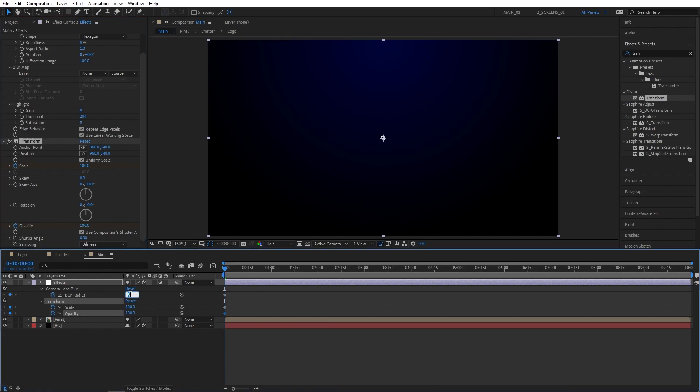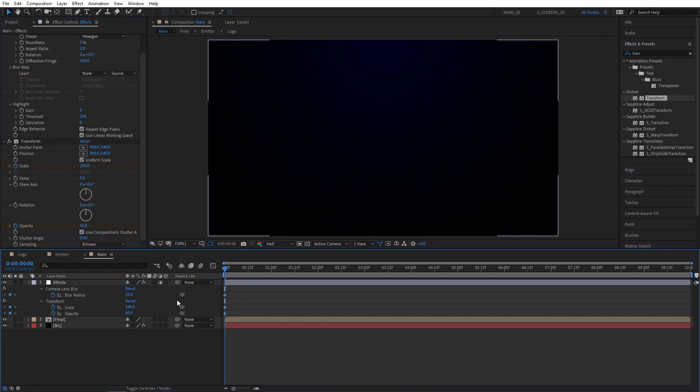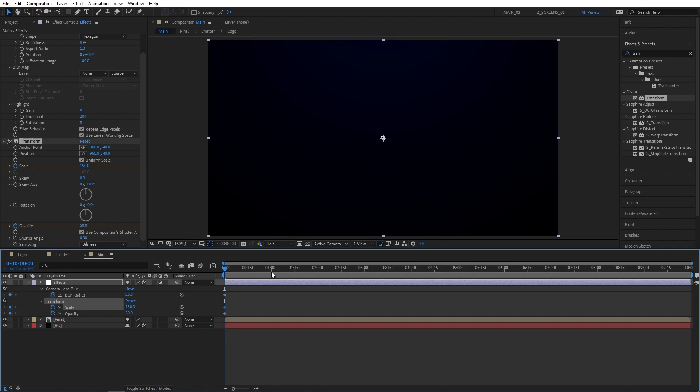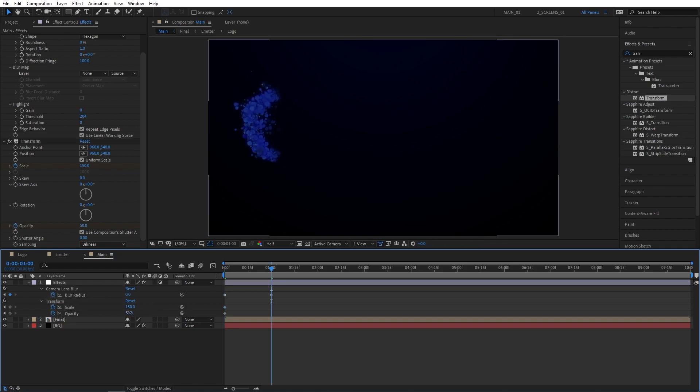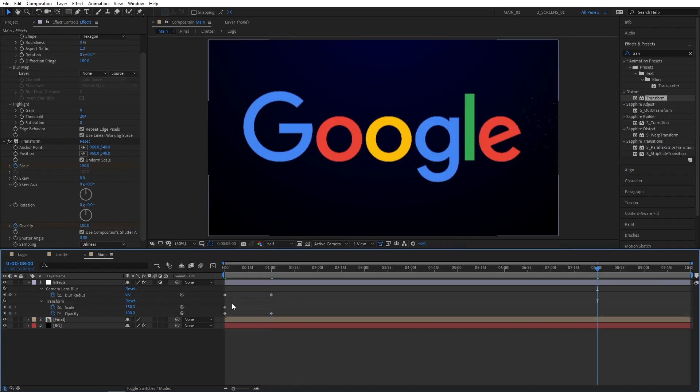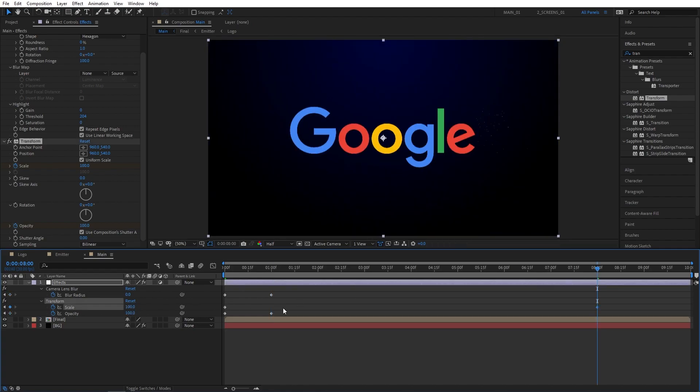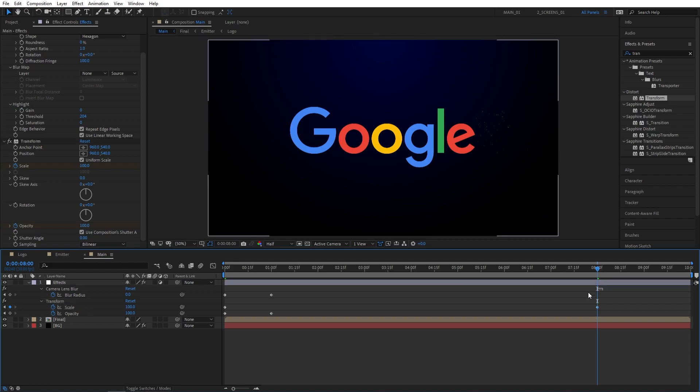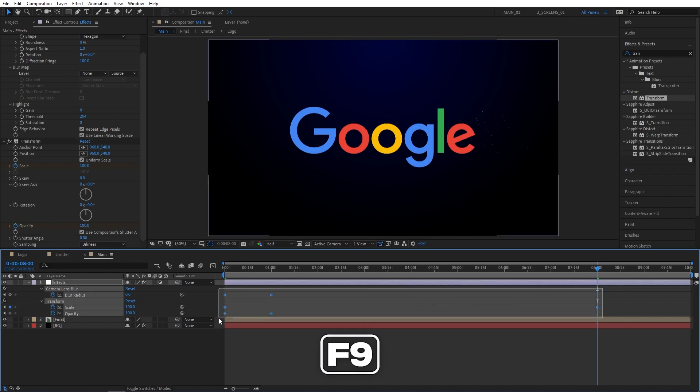Then press U to see the keyframes on the timeline. Set blur radius to 20, opacity to 50, also scale to 150. Then go one second forward. Set blur radius to 0 and opacity to 100. Then move to 8 seconds all the way to the end of our animation and set scale to 100. Then select other keyframes and press F9 to easy ease them.